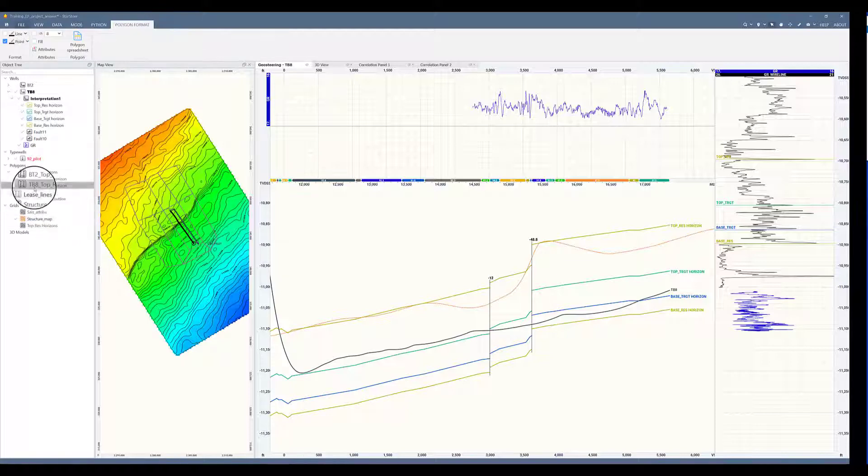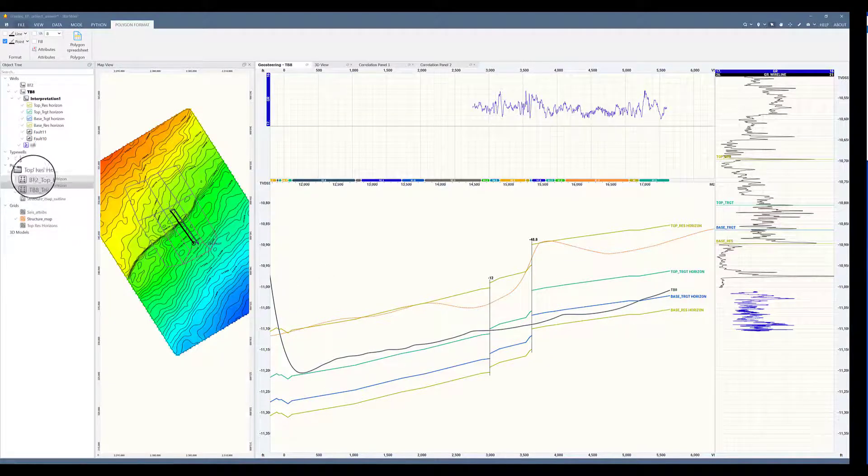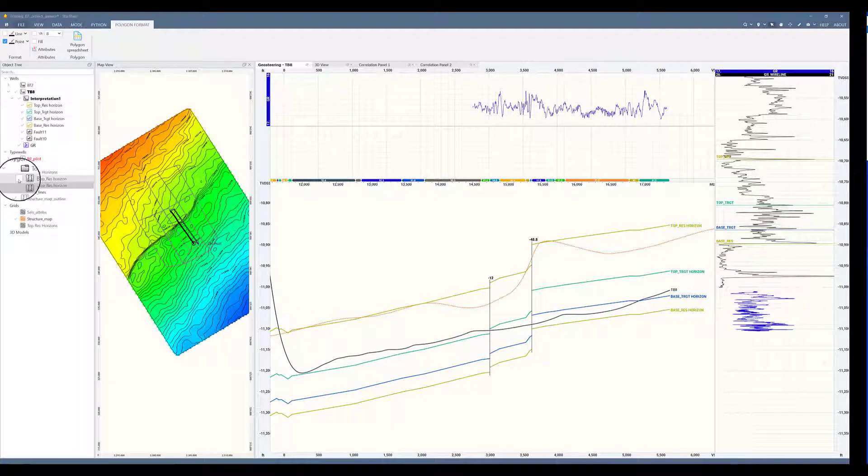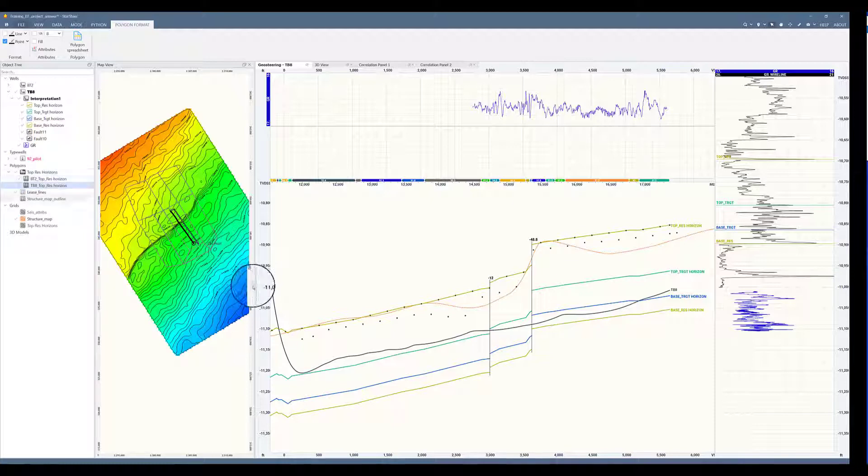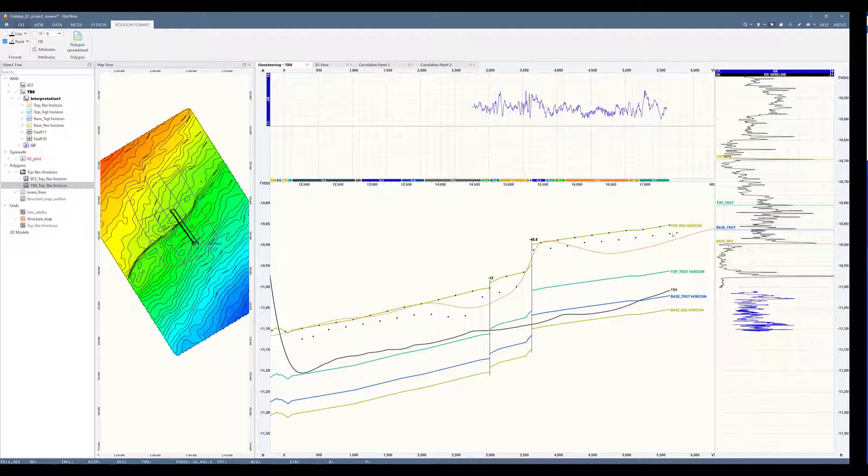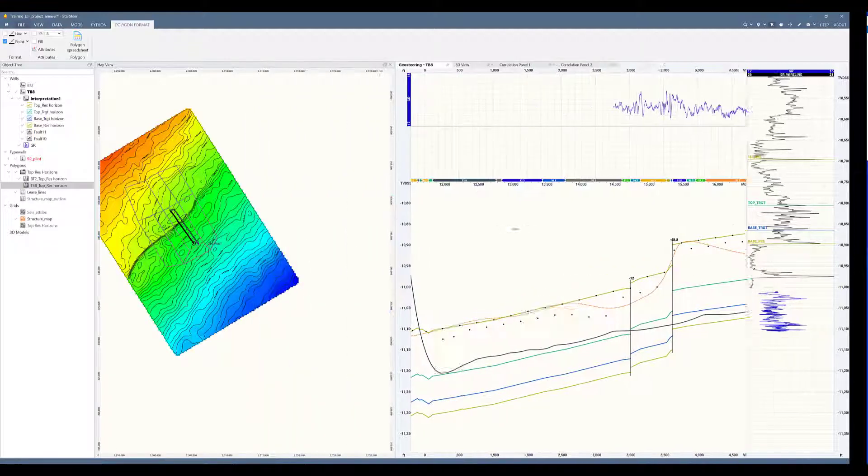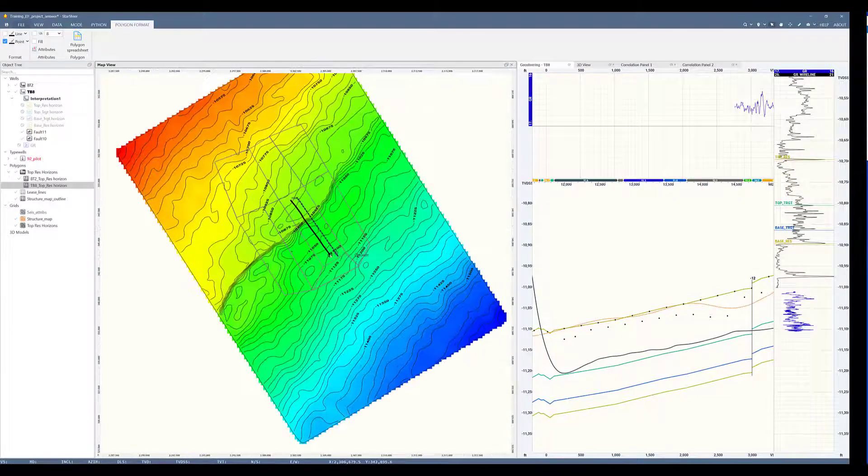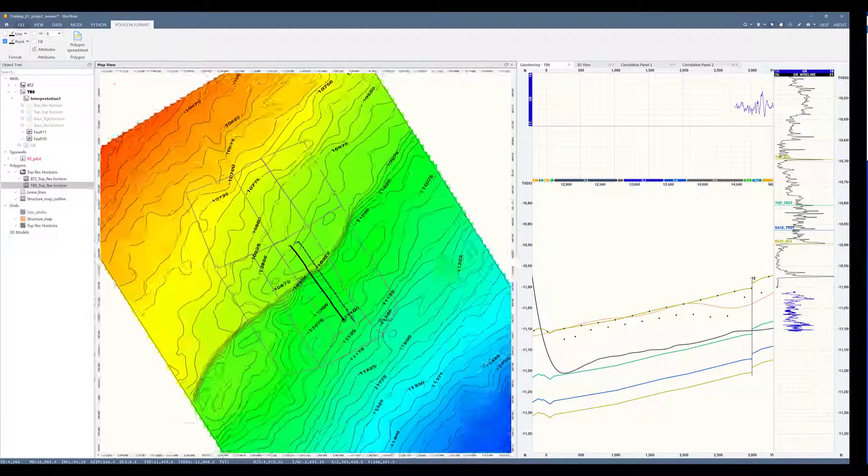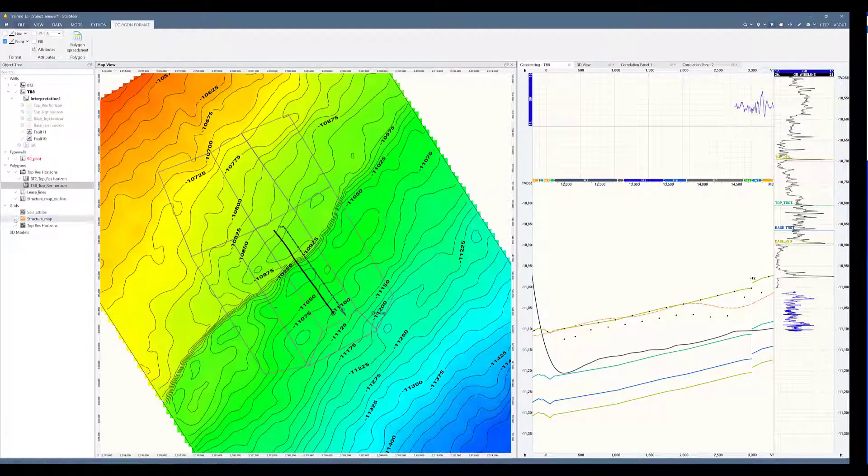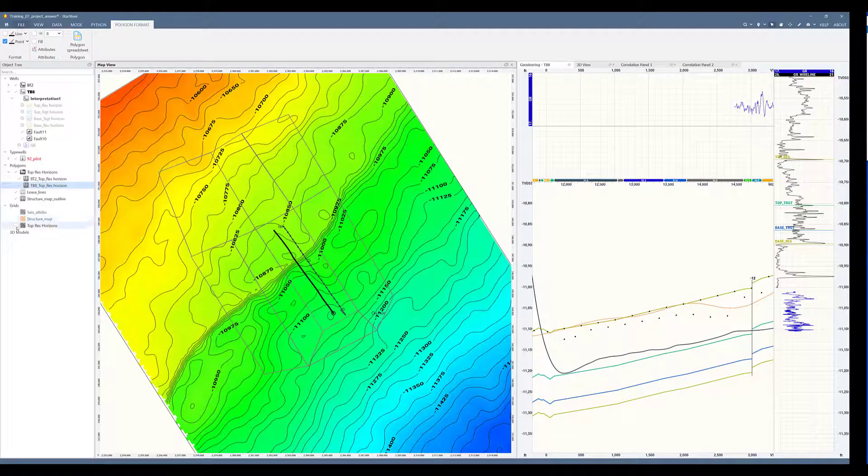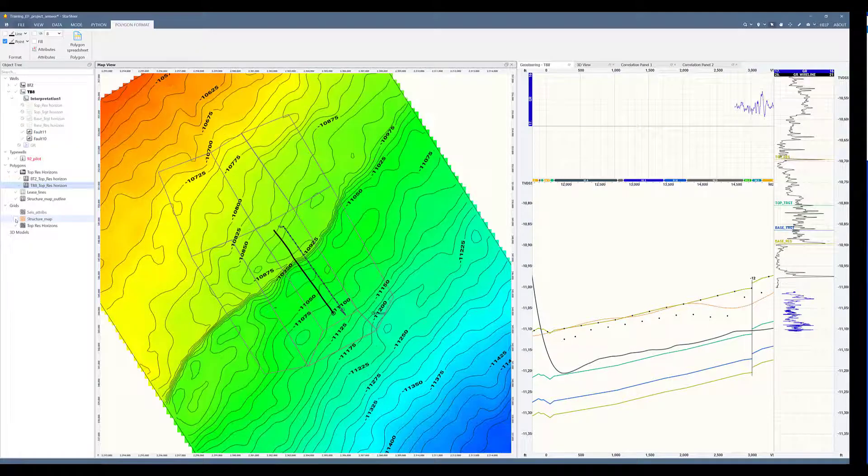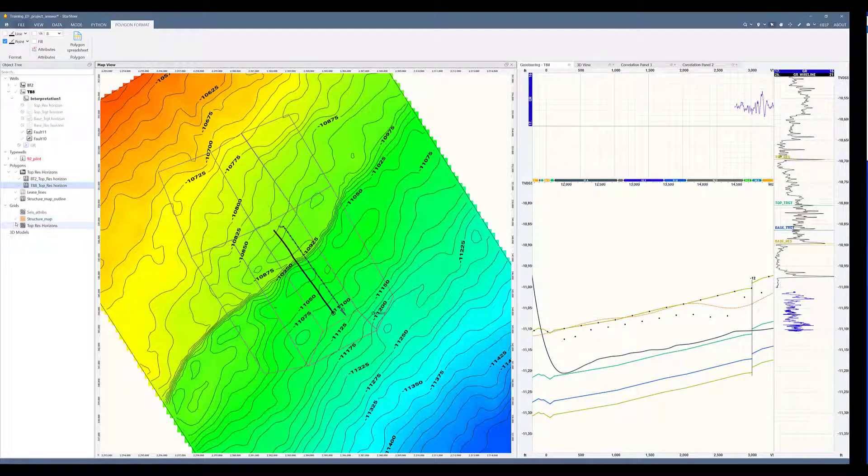Now let me turn on the polygon points that I used to incorporate into my map so that we can visualize them. This is for the active well and this is for the inactive well. These points have been incorporated into the map. Let's compare the maps. This is my new map and this is the original grid.